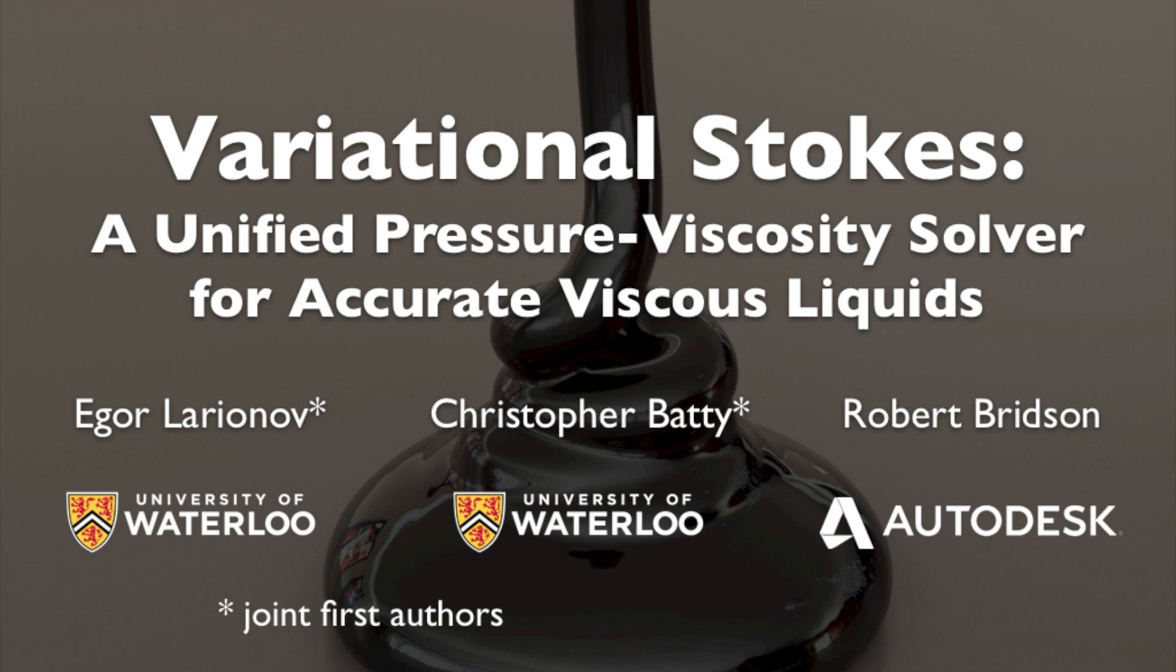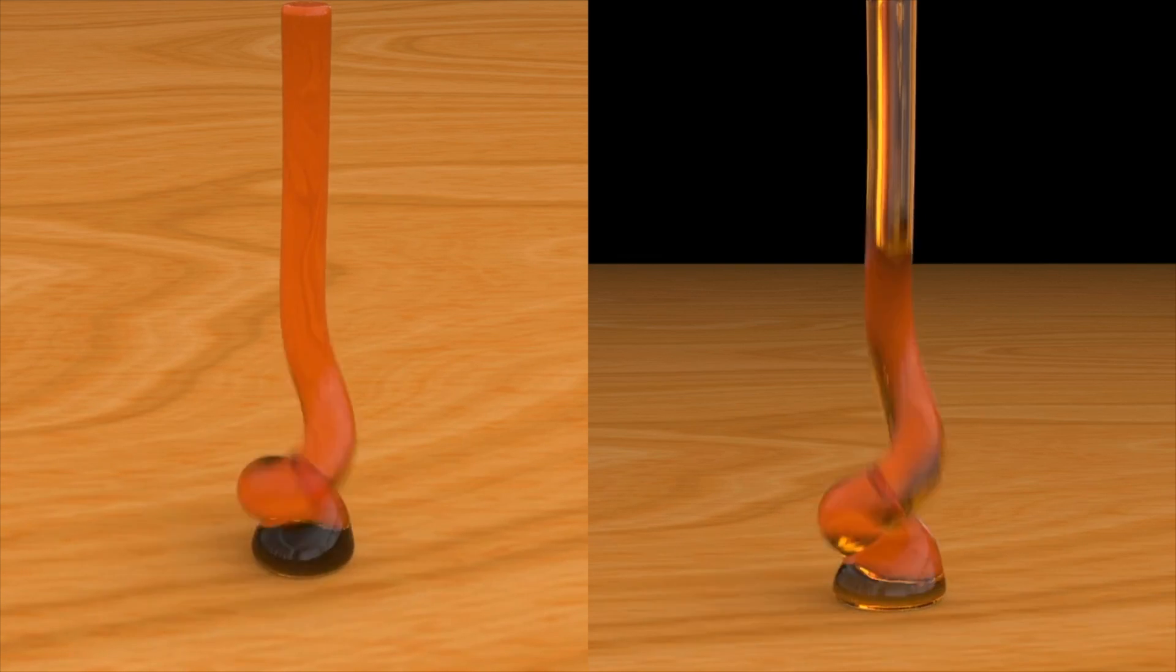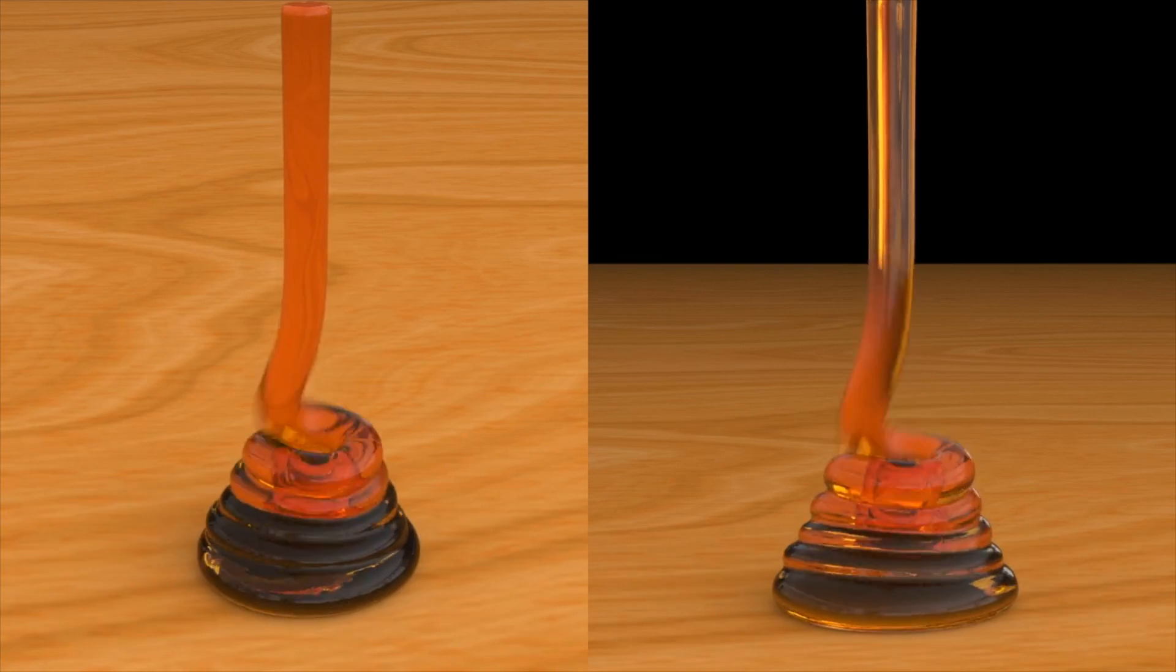We present a new unsteady Stokes method to accurately treat pressure viscosity coupling in grid-based viscous liquids. Its improved handling of free surfaces lets us reproduce the liquid rope coiling instability of honey.